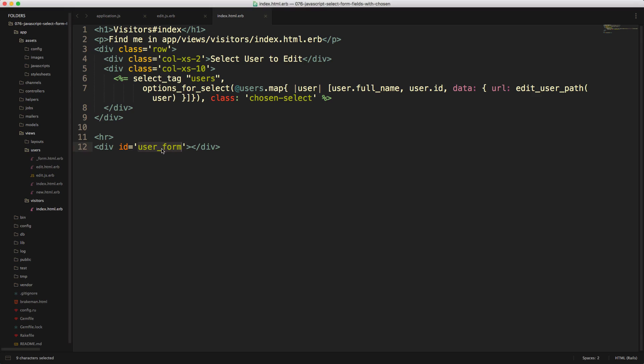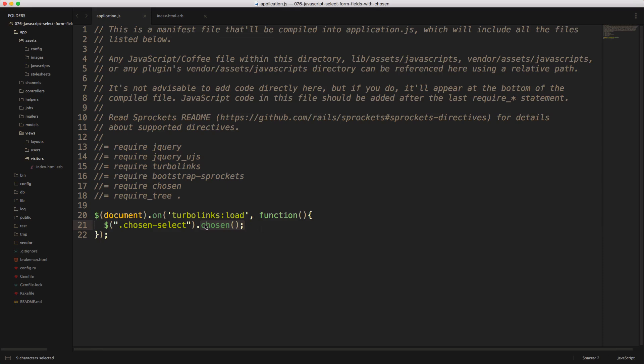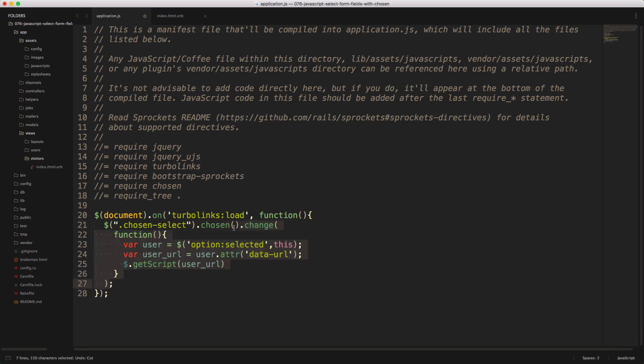So at the bottom of our view that we have our display dropdown, we'll have this div tag with the ID of user form. And then back in the JavaScript, we can chain a function onto this chosen called change.